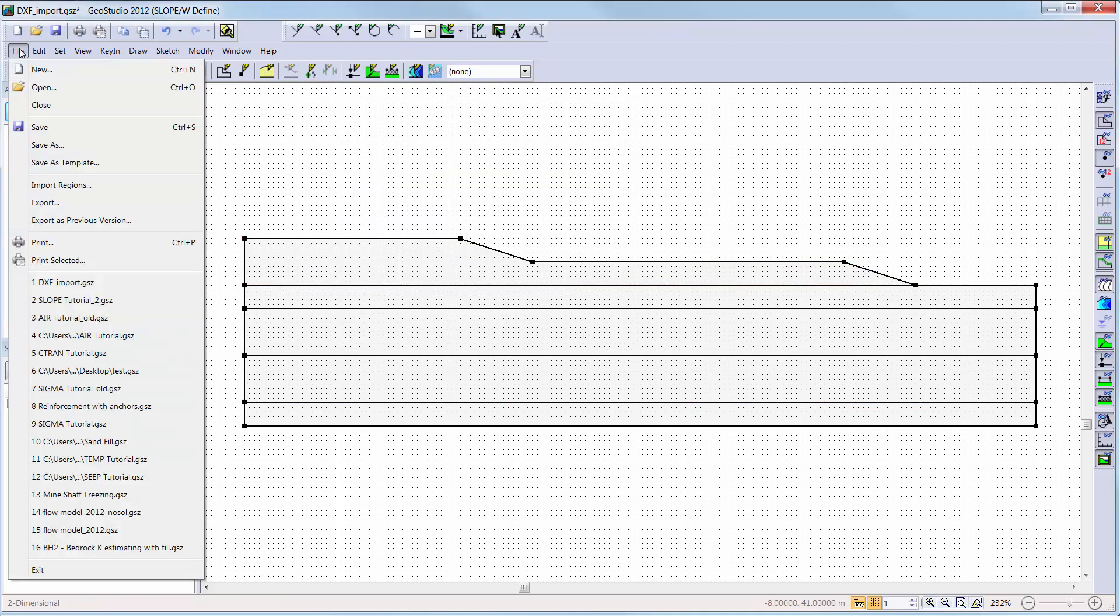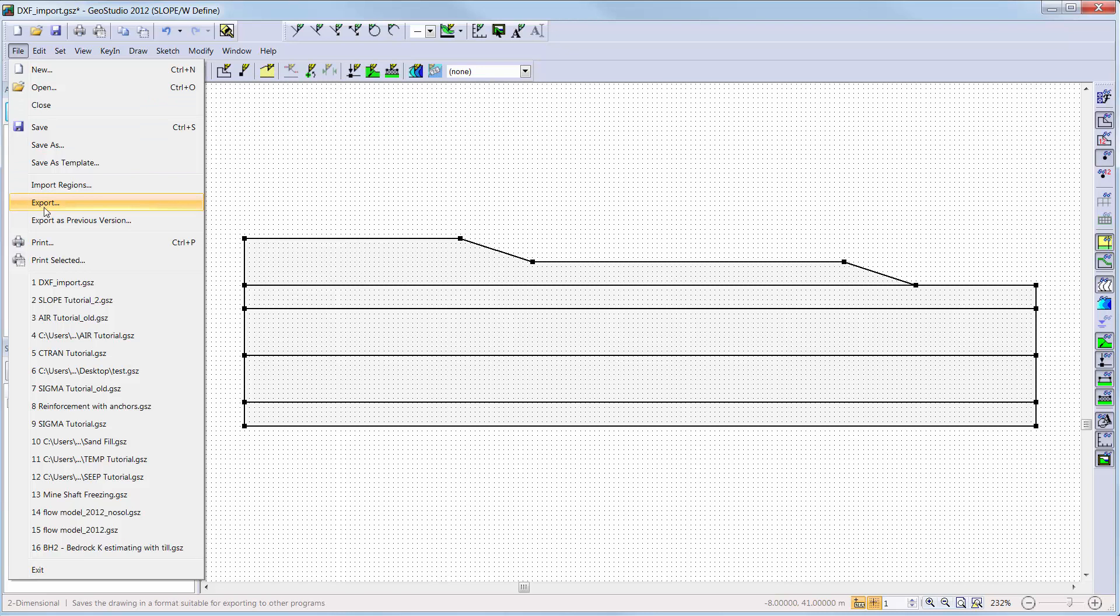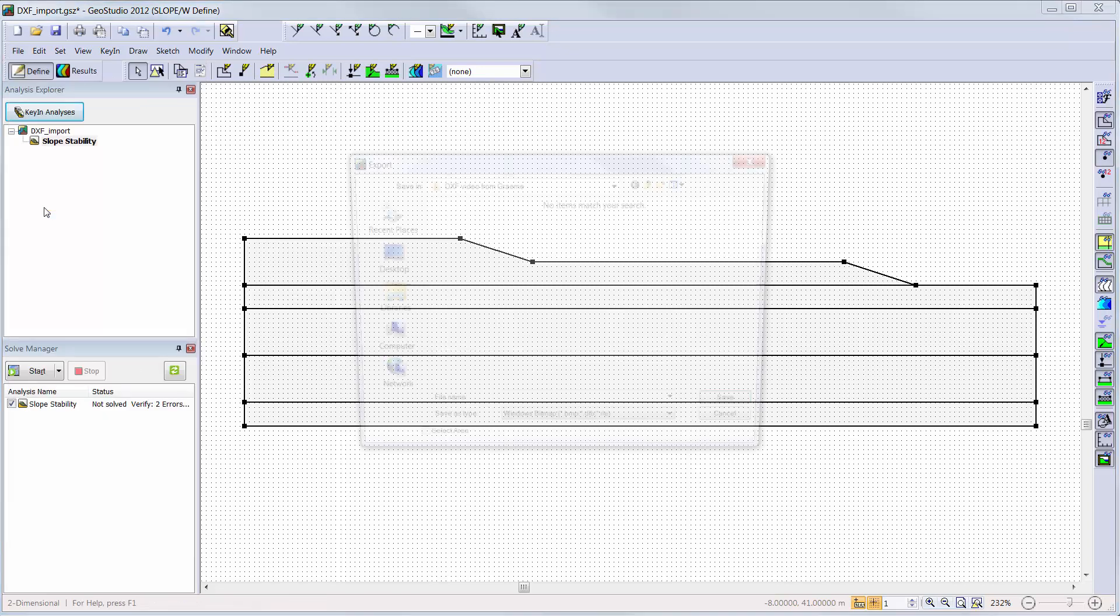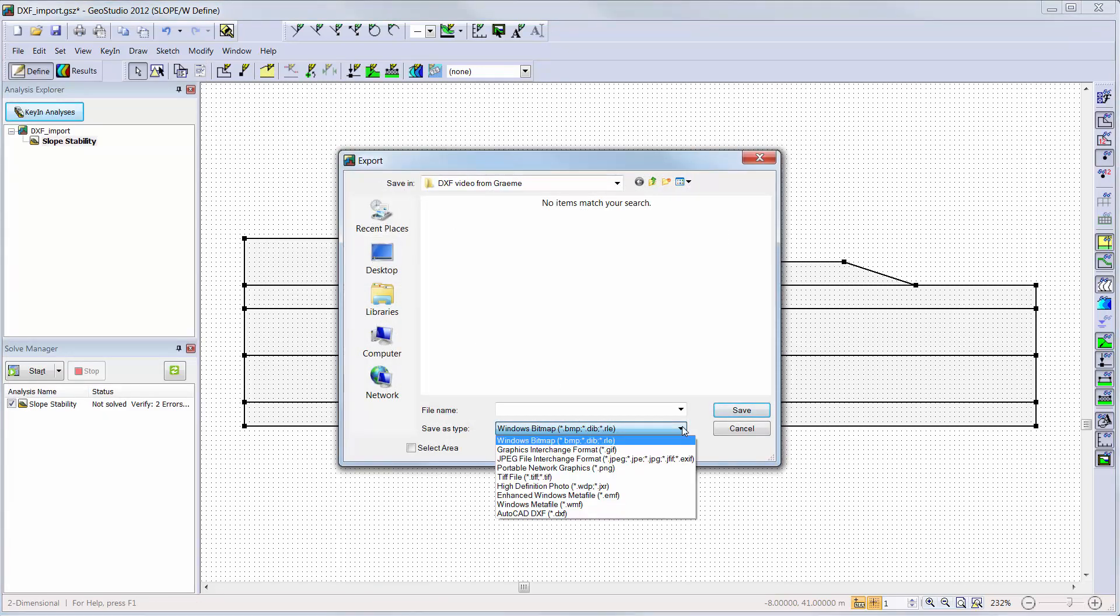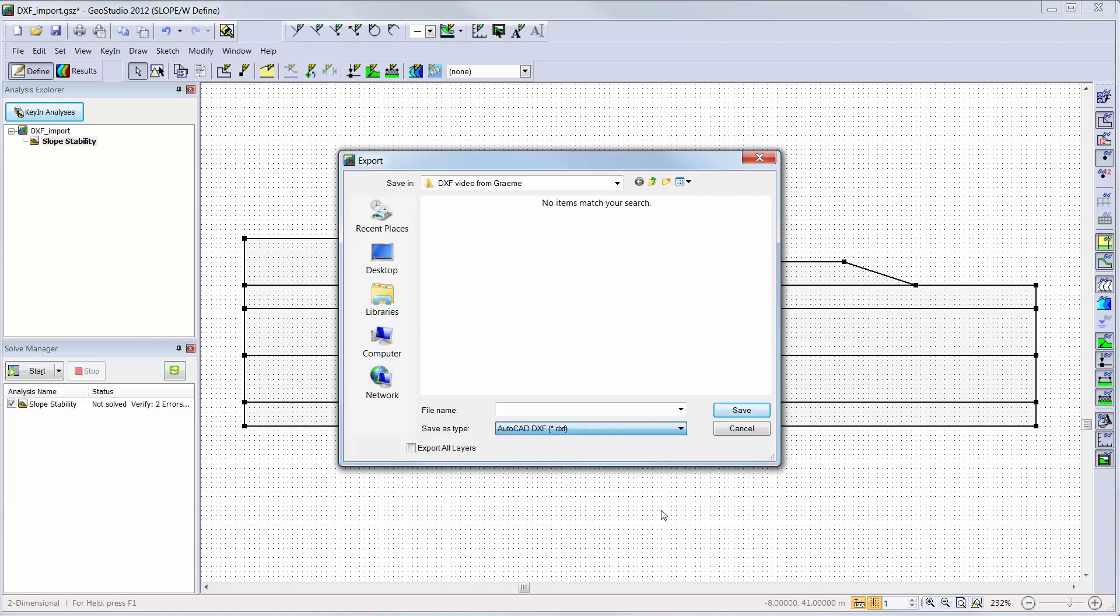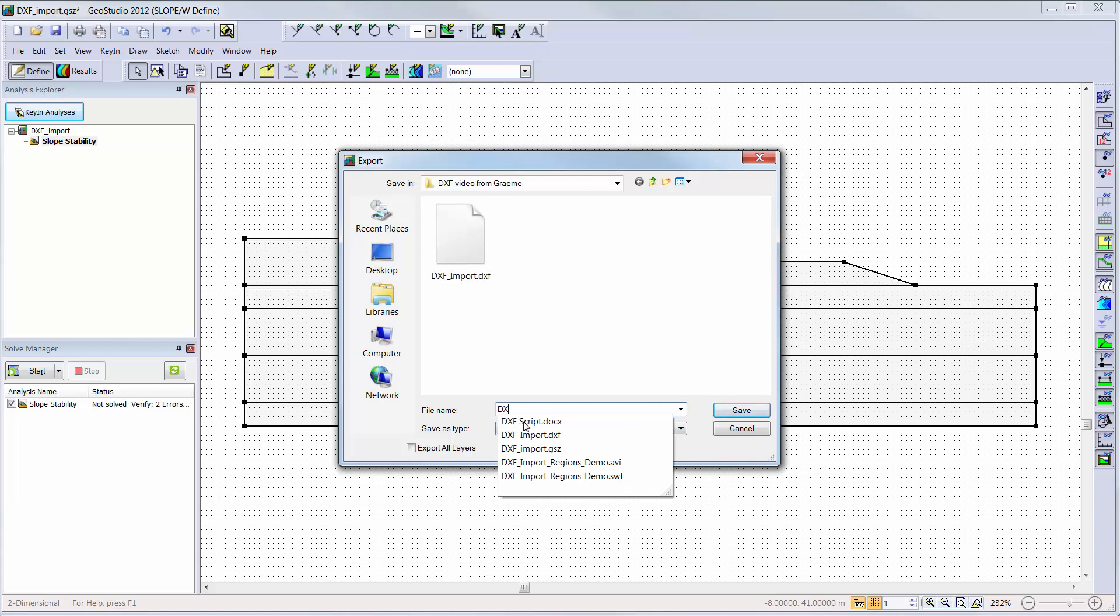Next, we can go to File, Export, to create a DXF file based on the regions we have imported into GeoStudio products. This option simply saves a drawing or picture of your GeoStudio problem. The definitions of the problem, such as the material properties or boundary conditions, are not stored in the exported DXF file.